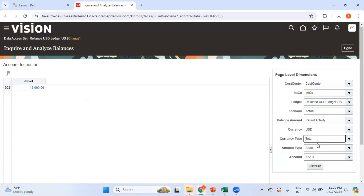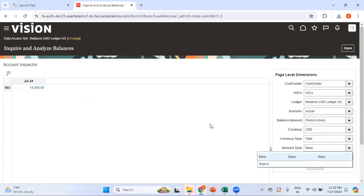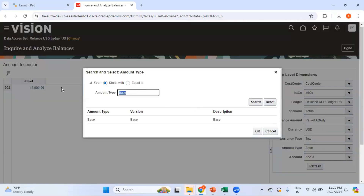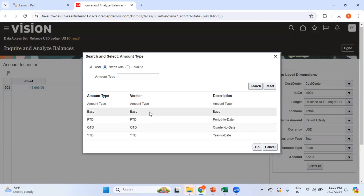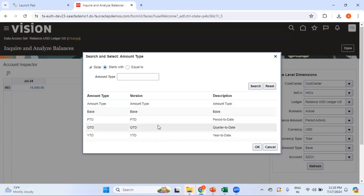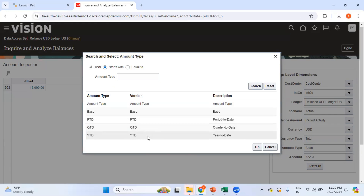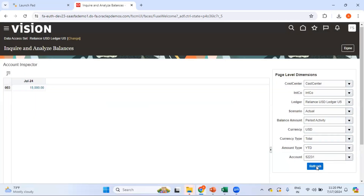Let me go for just the total. For amount type, you have a couple of options — whether you want to go for total base, PTD, QTD, YTD, and so on. If I select YTD, the YTD balance shows $30,000.